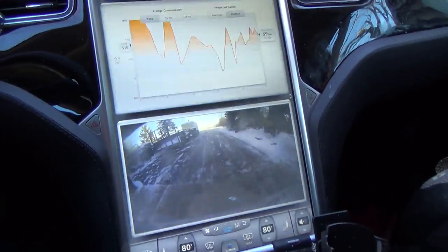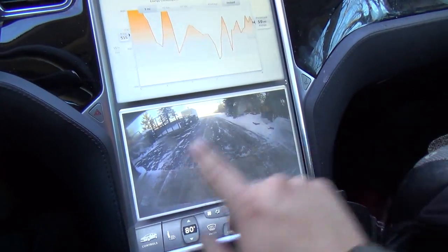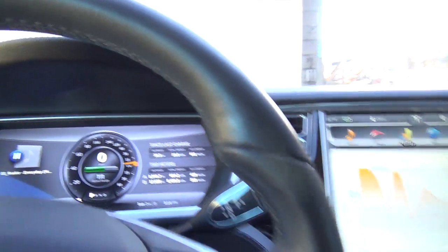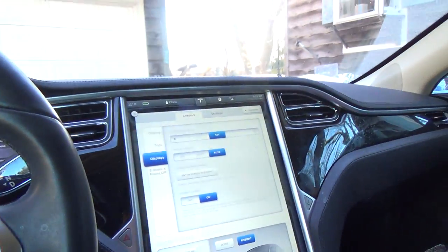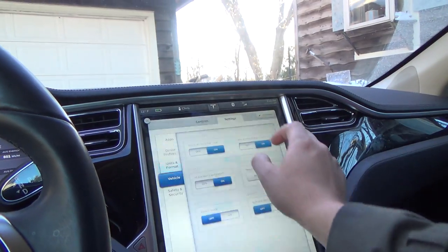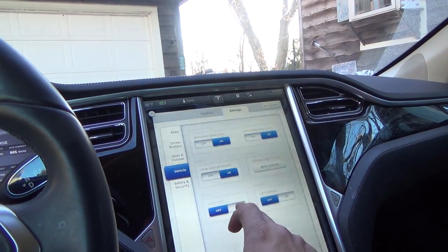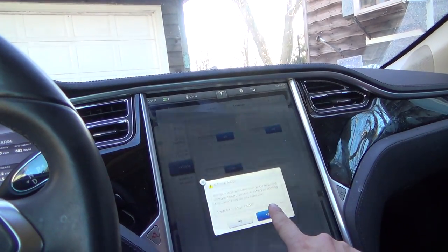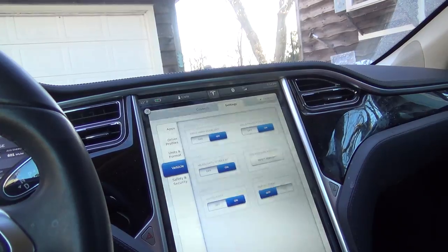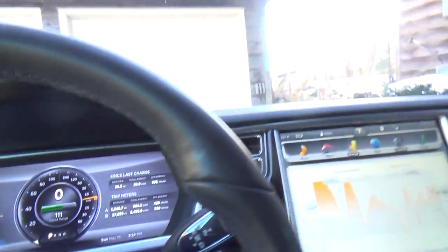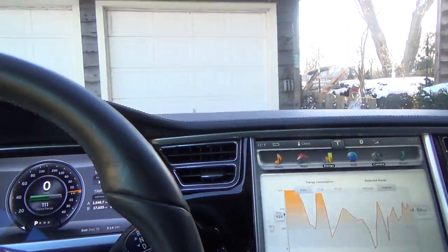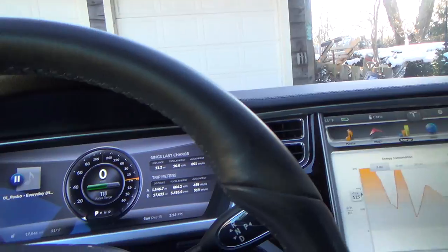Now that our blower is going at full speed, turn range mode on. The fan is still going at absolute maximum.